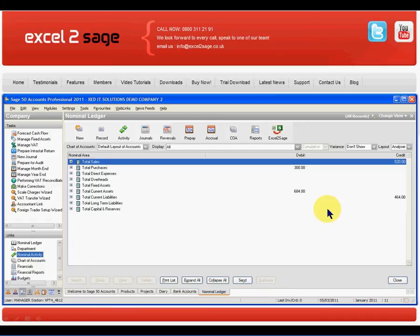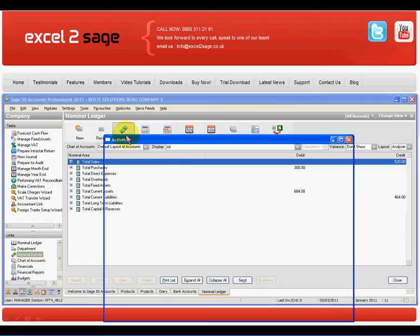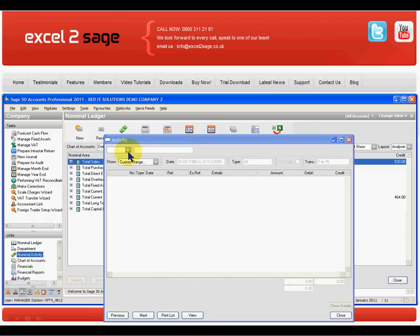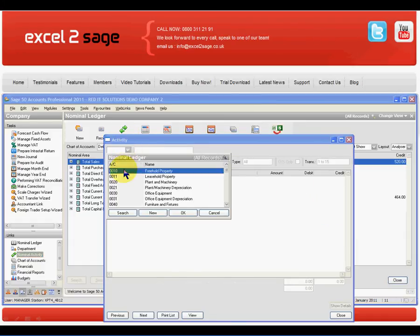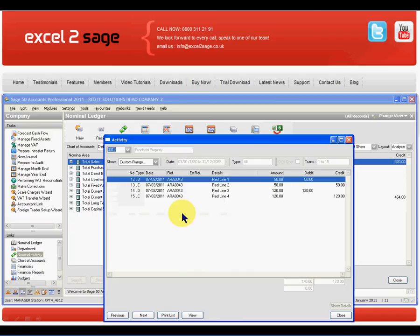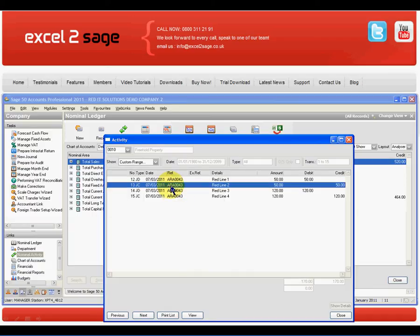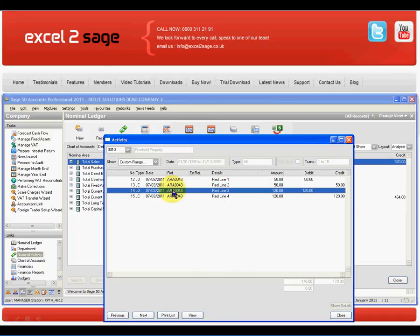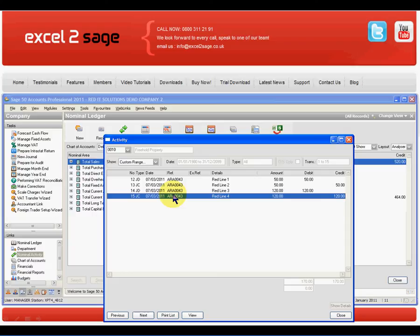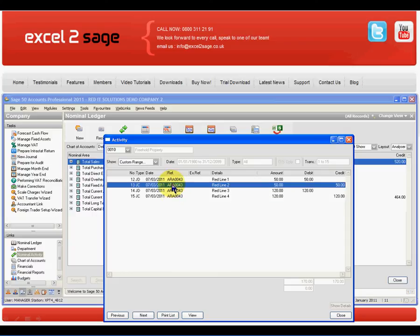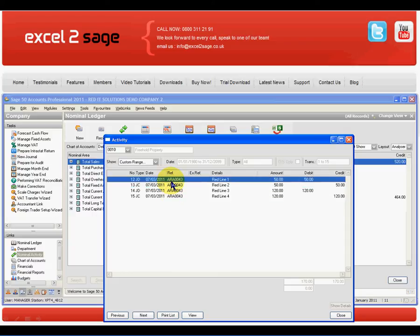I'll go back to my activities and look at account 10 again. And there we are — there's my four-line journal which I had in my Excel workbook. Very quick and easy.